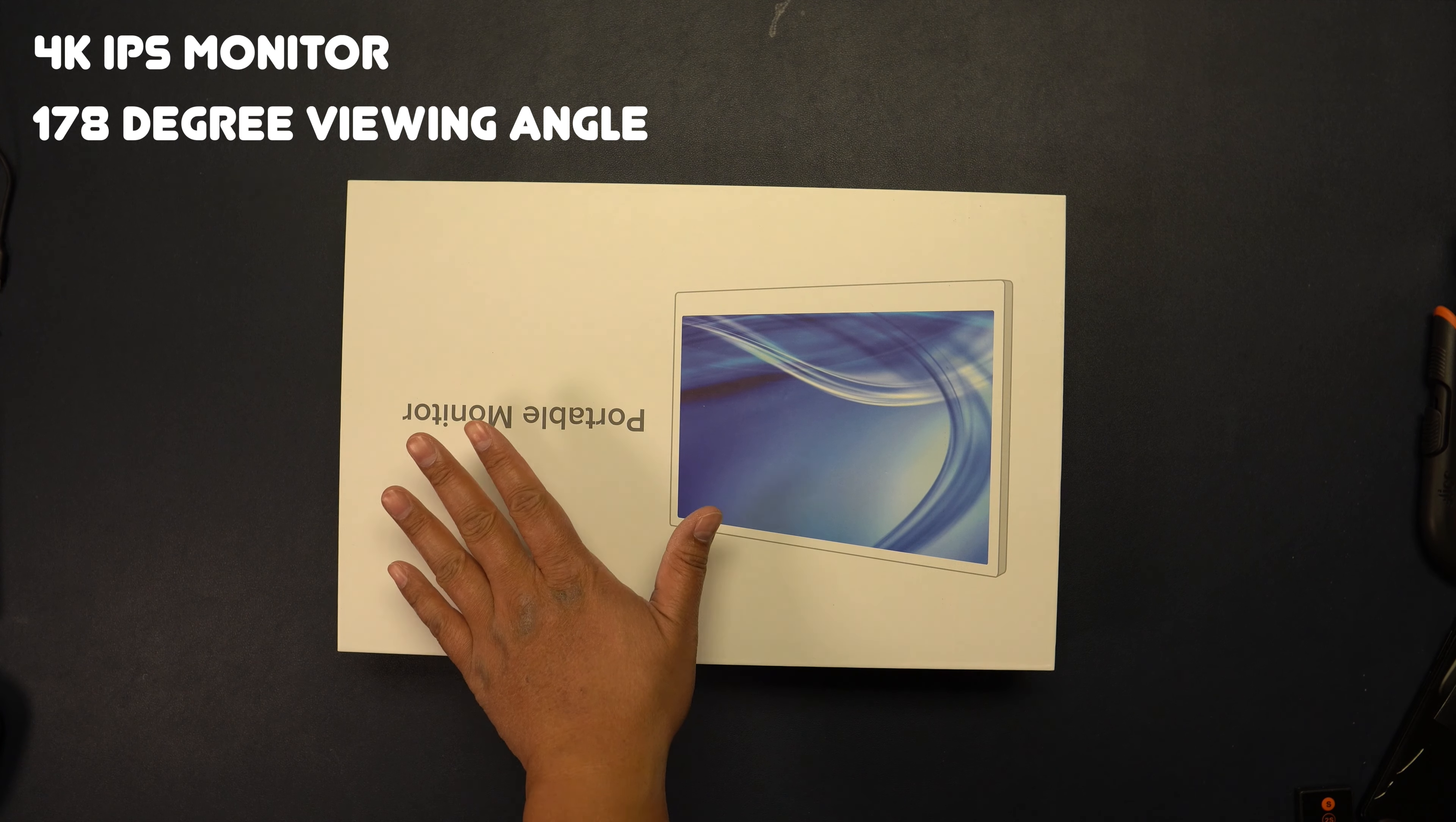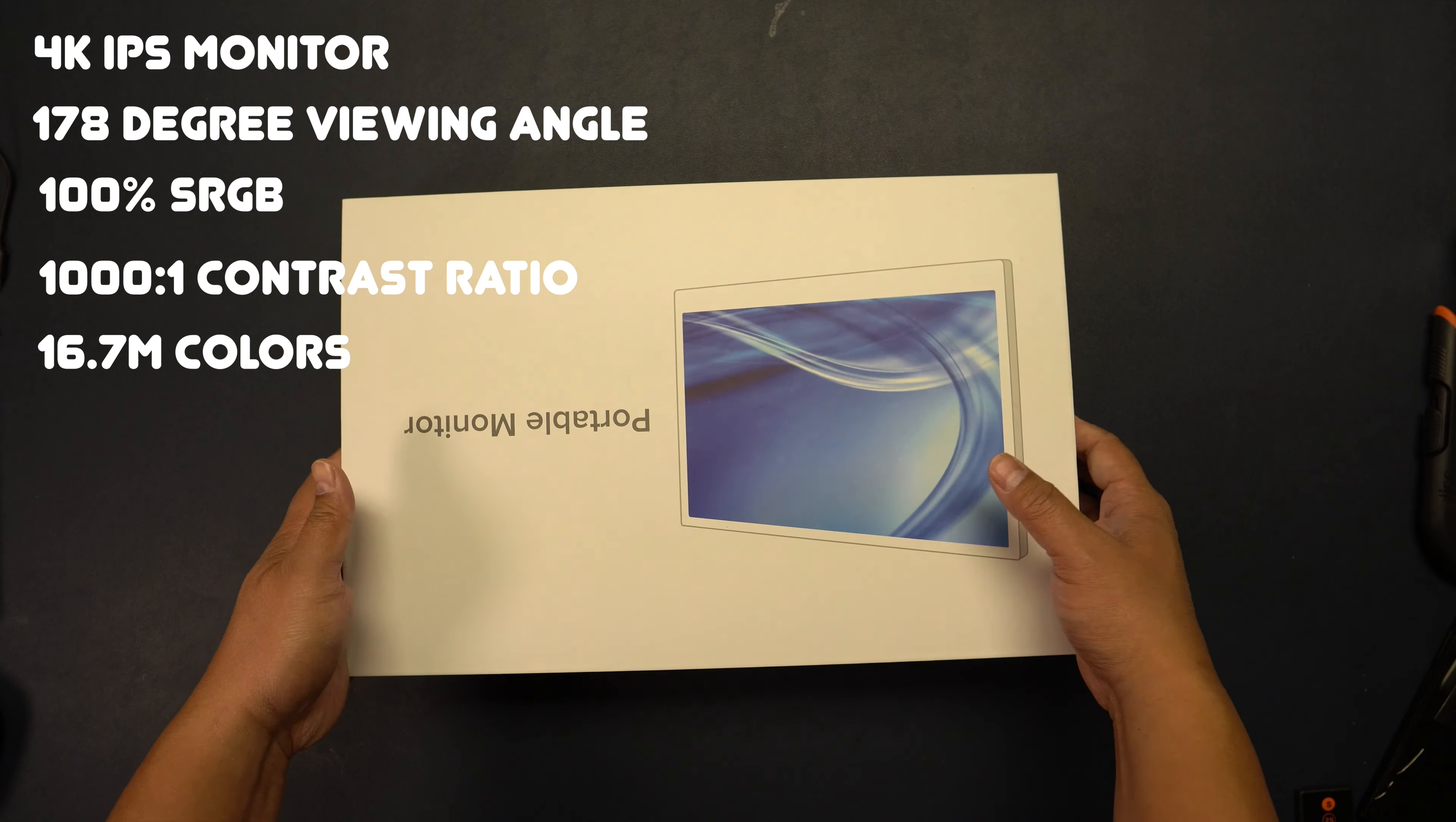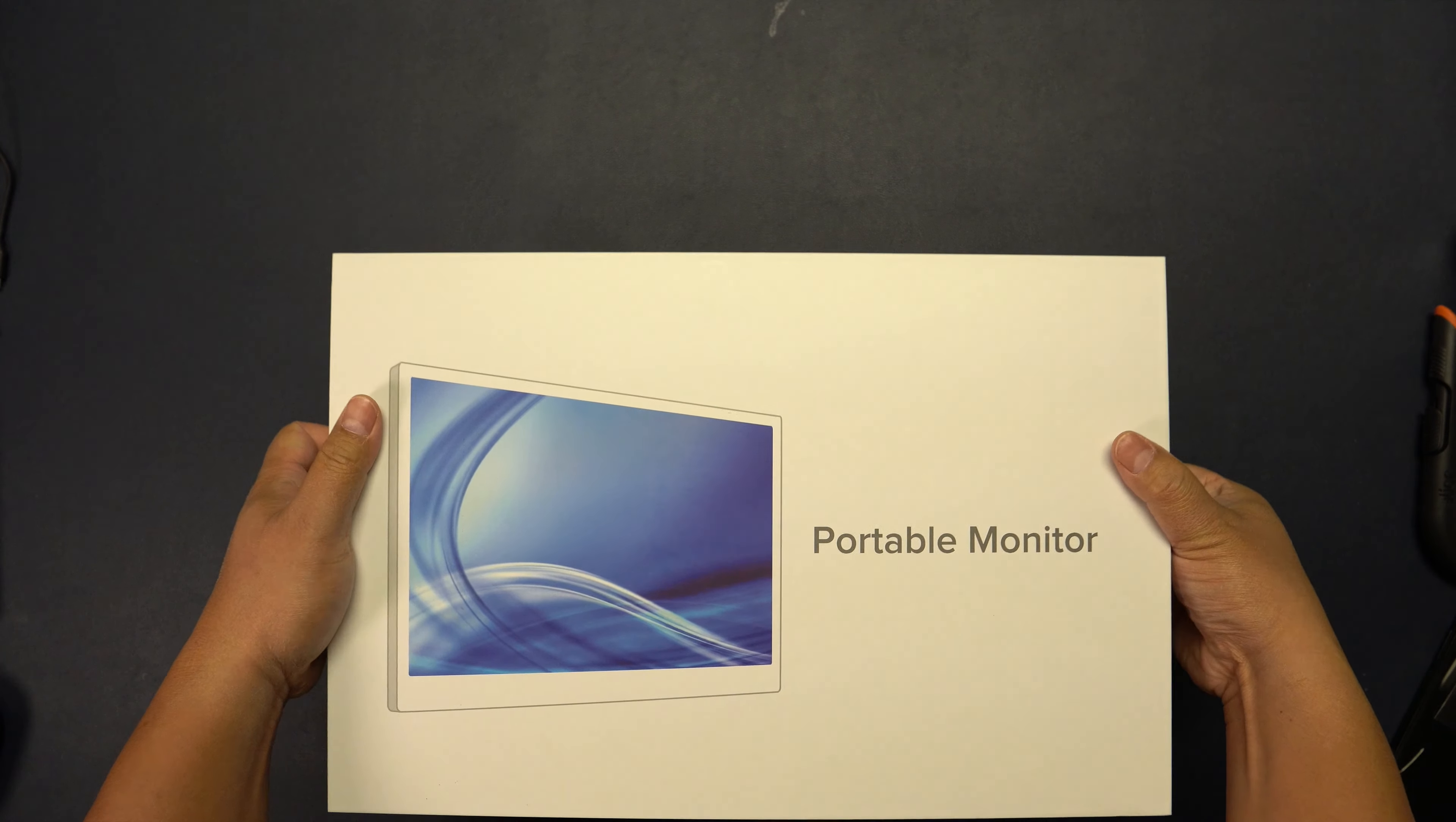This is what the box looks like right here. Let's go ahead and open this up and unbox it.